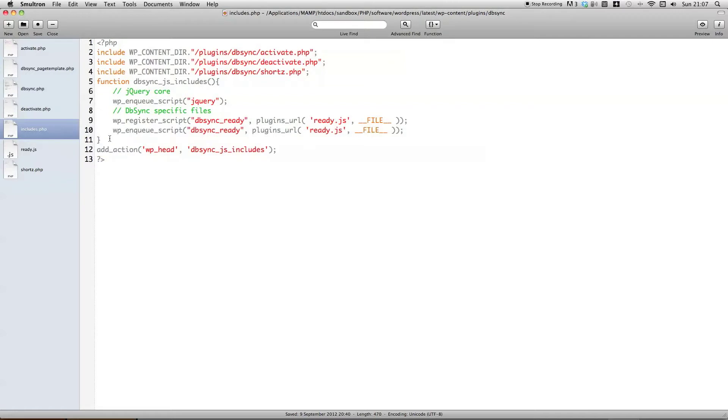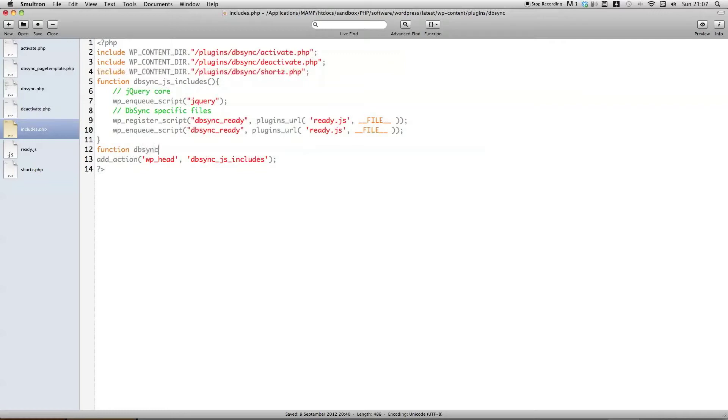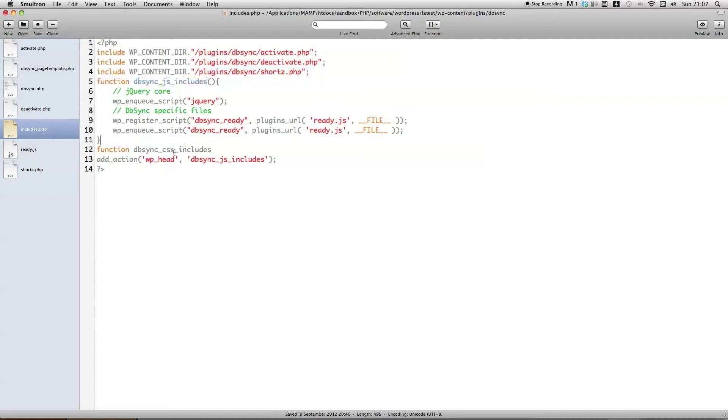Which is includes.php, and we're just going to add to this a function specifically for including CSS files. And I'm just going to call it dbsync underscore CSS underscore includes, so pretty much the same name as the previous function, but CSS instead of JS.